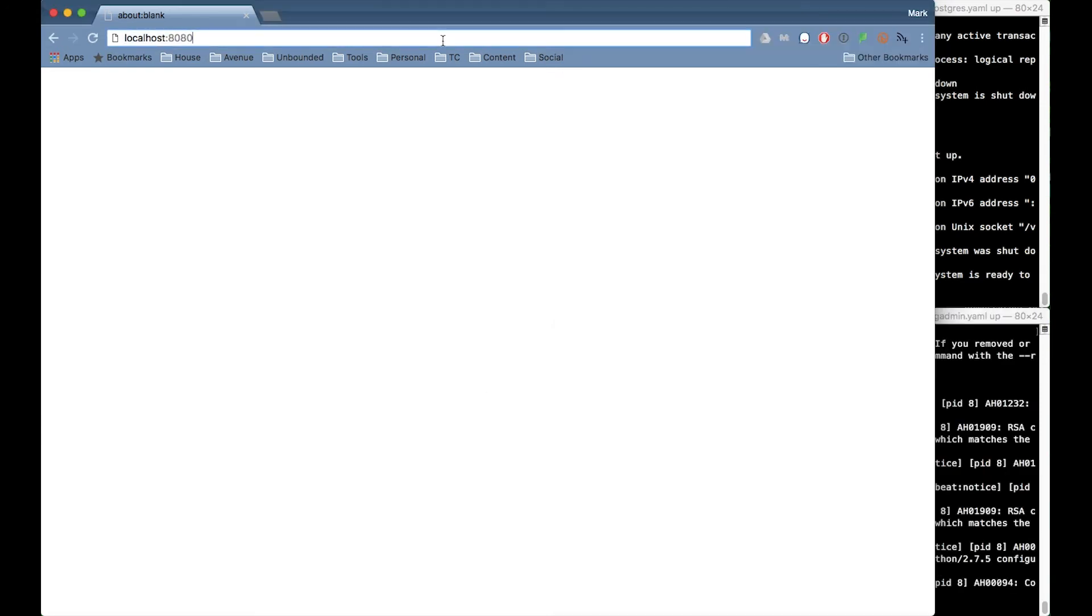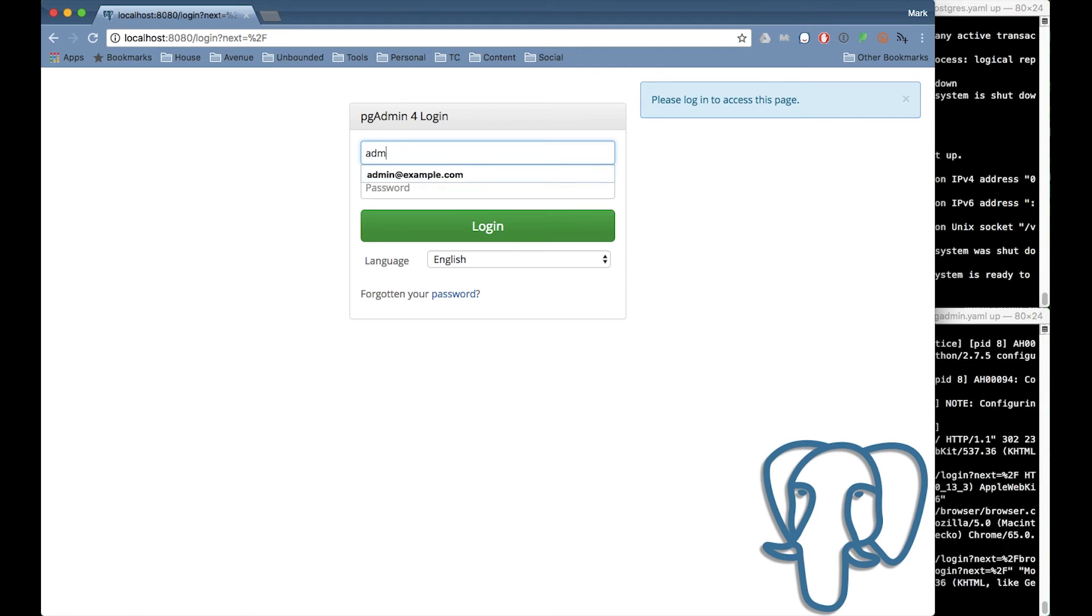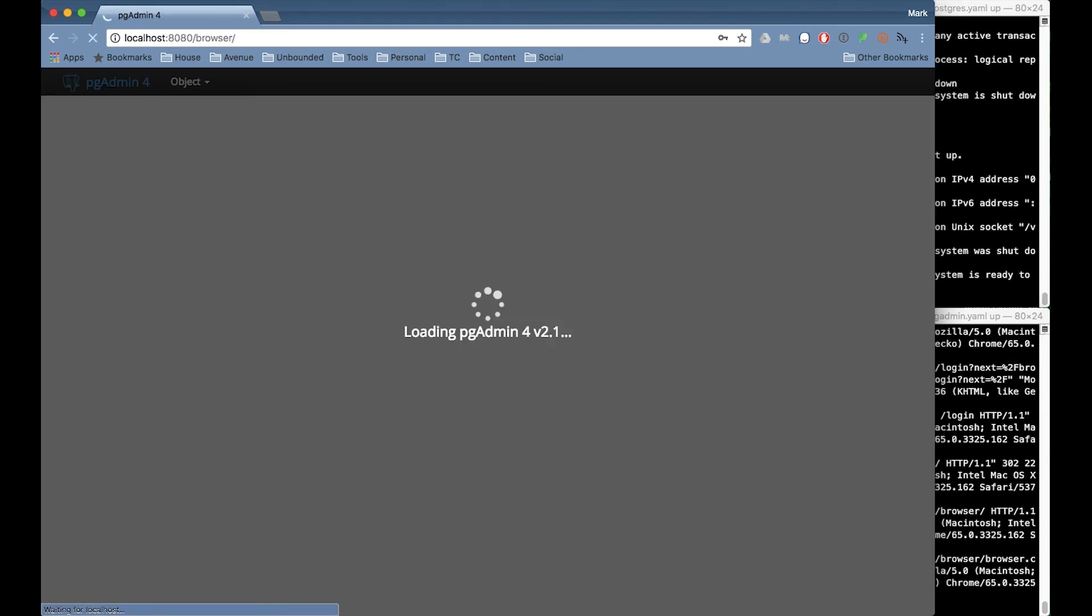Alright now I'll switch to my web browser and connect to localhost port 8080 which is the pgadmin port I specified in the YAML file. I log in with the credentials I specified as well.